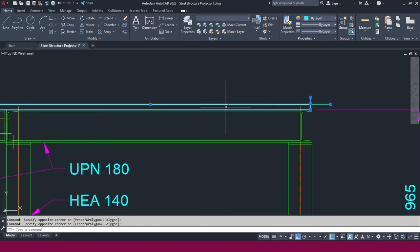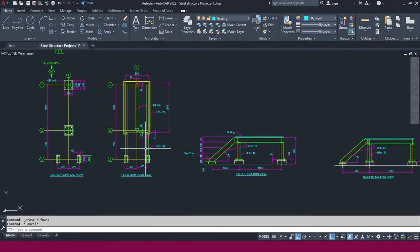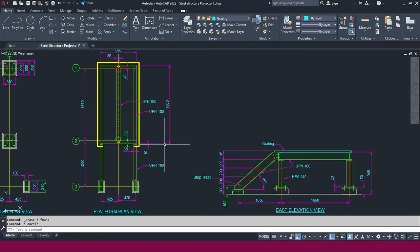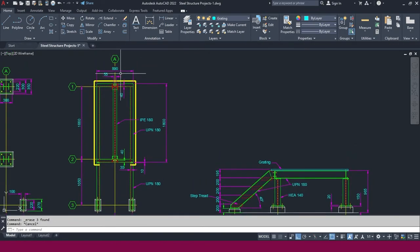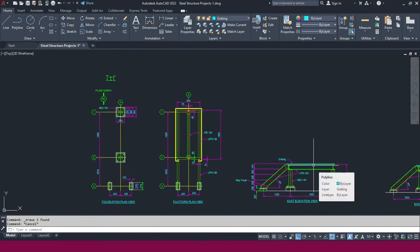Erase the extra lines. This is a small platform — only 1800mm in length, which is less than one meter wide, so you can make this grating as one panel. If the panel weight exceeds 100kg, you can split it into two parts. If you want more detail about grating, comment below and I will give you a full lecture on grating.